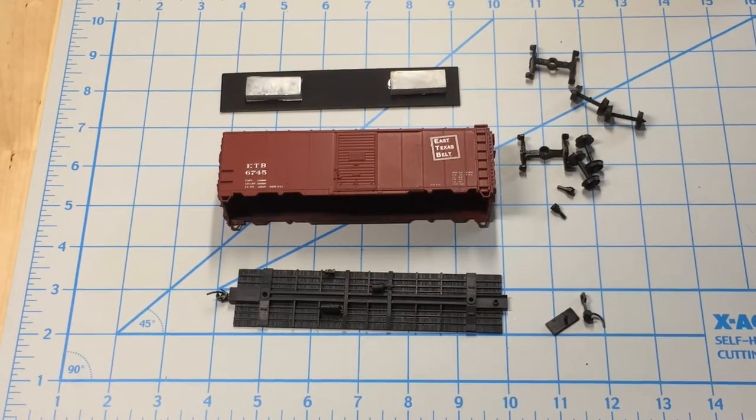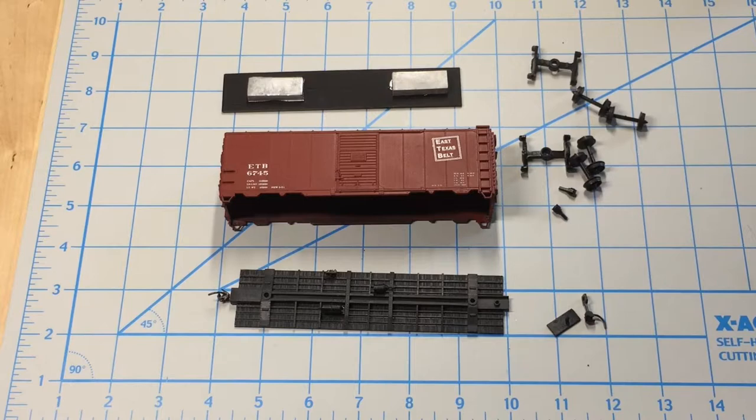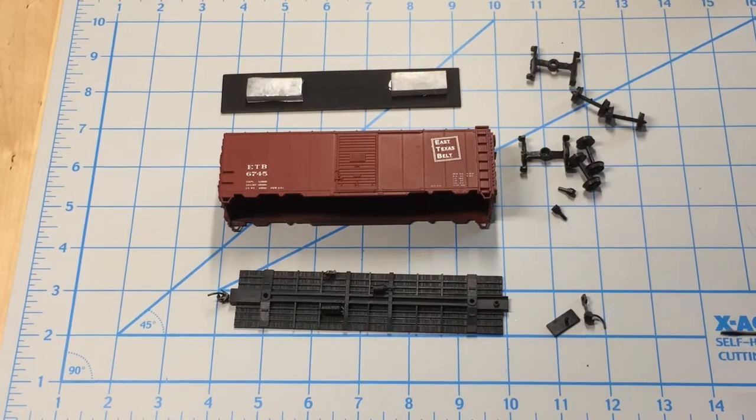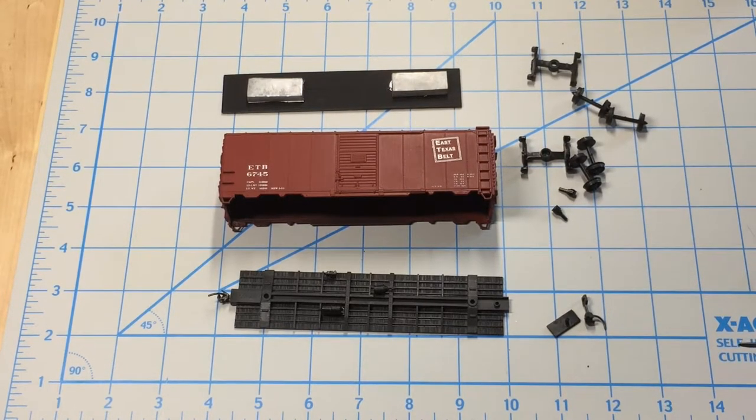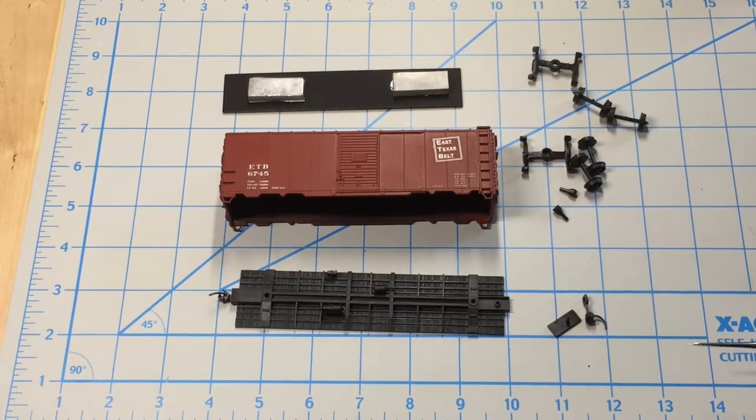Welcome to Workshop Wednesday. This is Jeremy the Whiz Kid. As you can see, we're back with the East Texas Belt Boxcar.